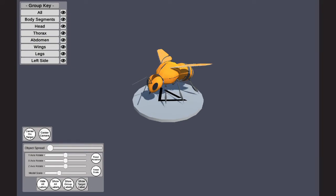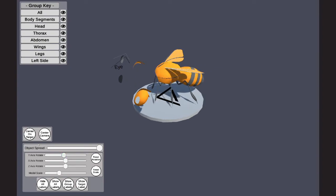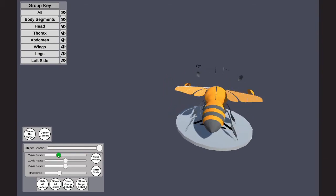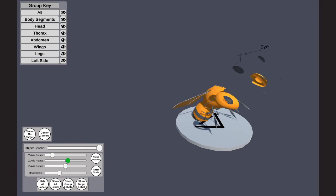Next is the center on target button. This button allows the user to focus the camera on the currently selected target object. The user can do this by clicking on an object with the left mouse button, then clicking the center on target button. Doing so will focus the camera on the currently selected target object.